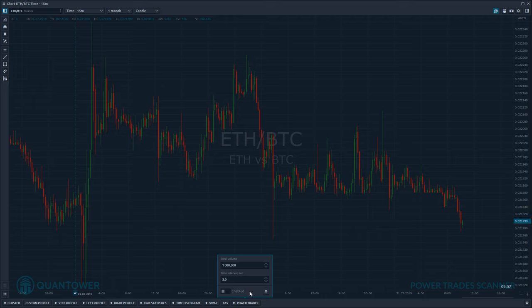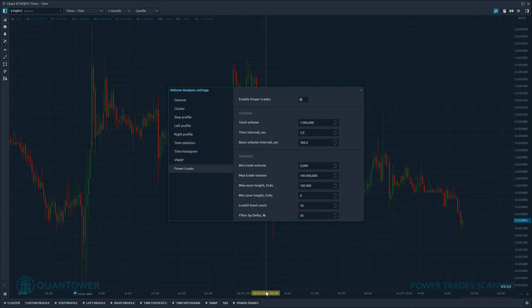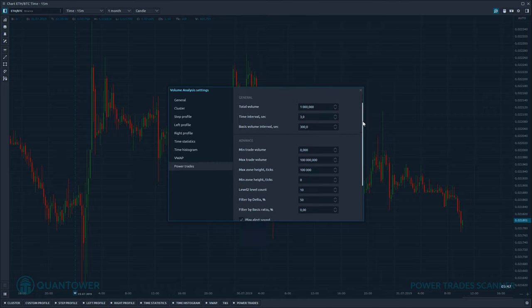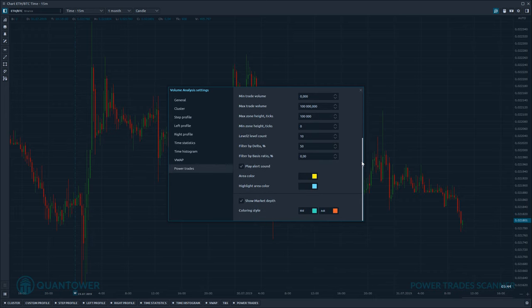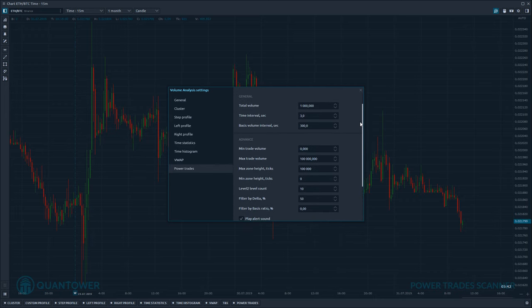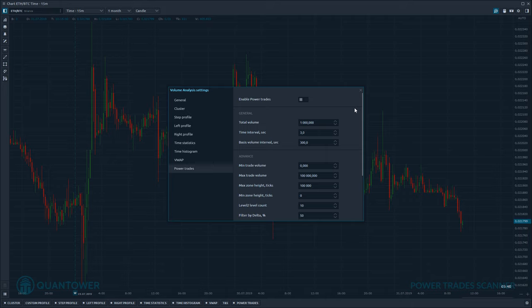Before showing how Power Trades works, let's look at the settings. It is a very complex tool with many options, but it's not as difficult to configure as it looks. There are three main parameters that are most important to work with, and we combine them into what we call a general group of parameters. These parameters depend on the selected symbol. The first parameter is the total volume.